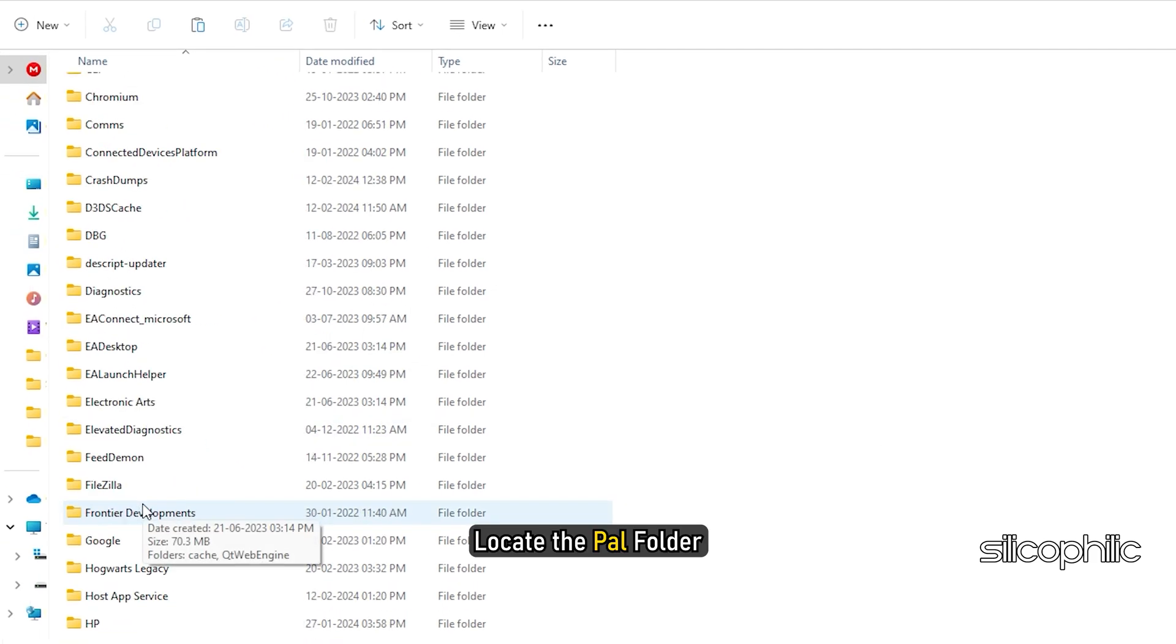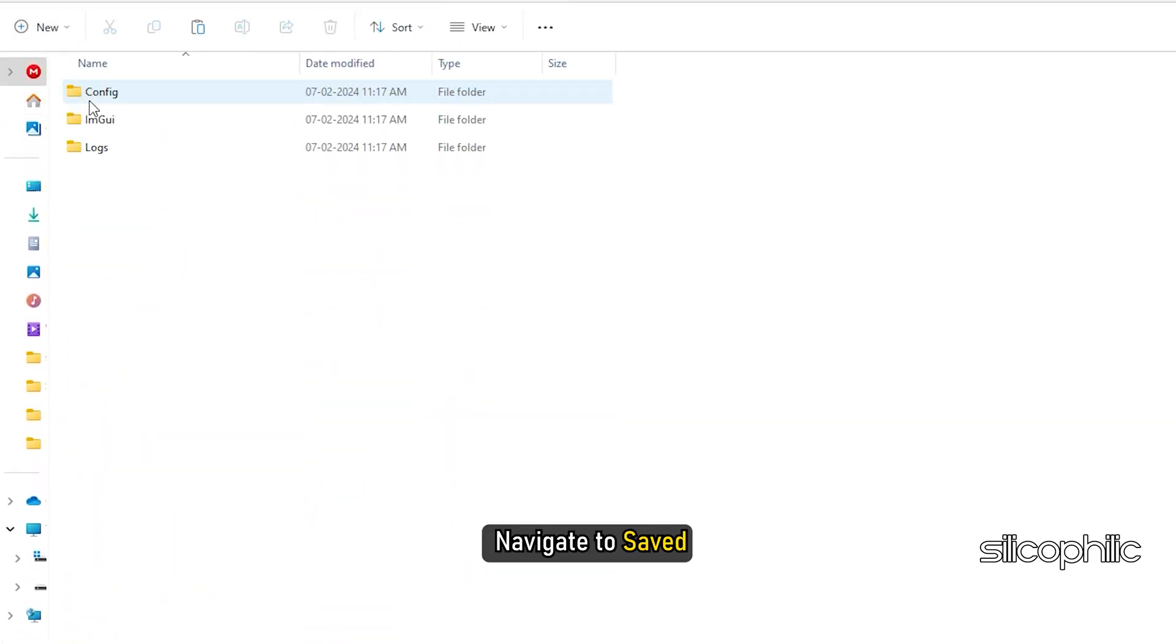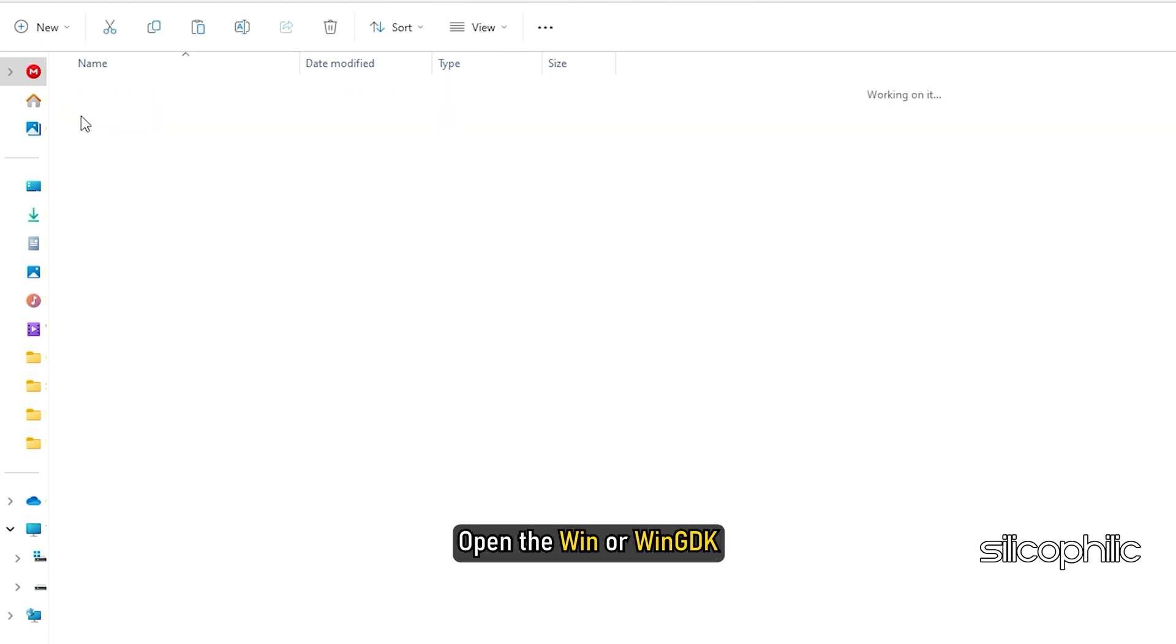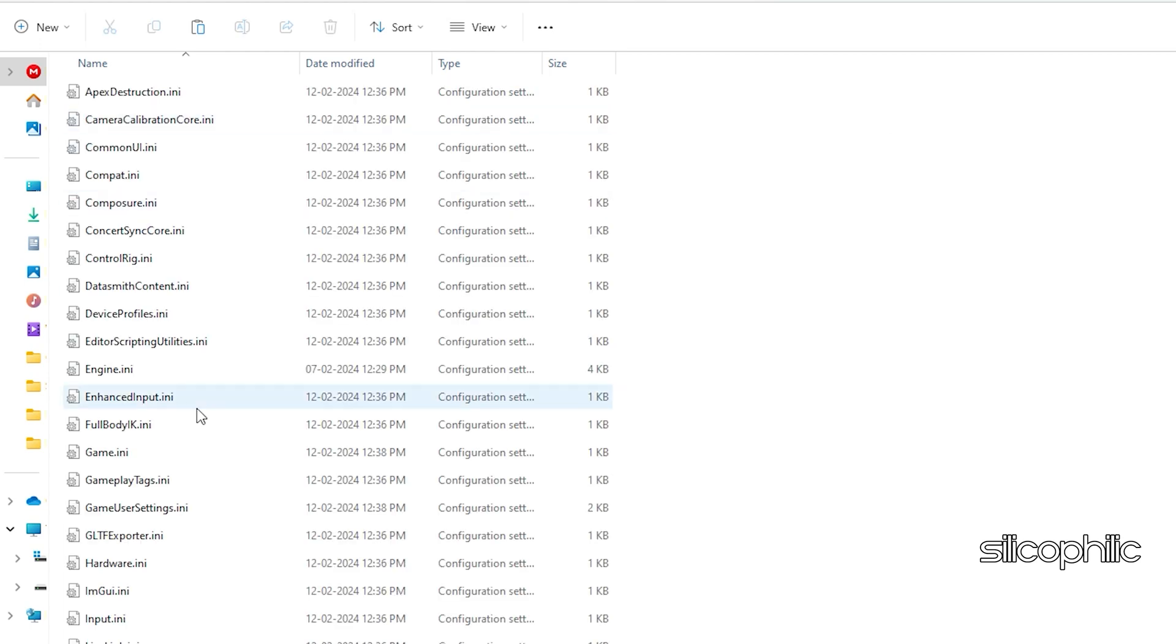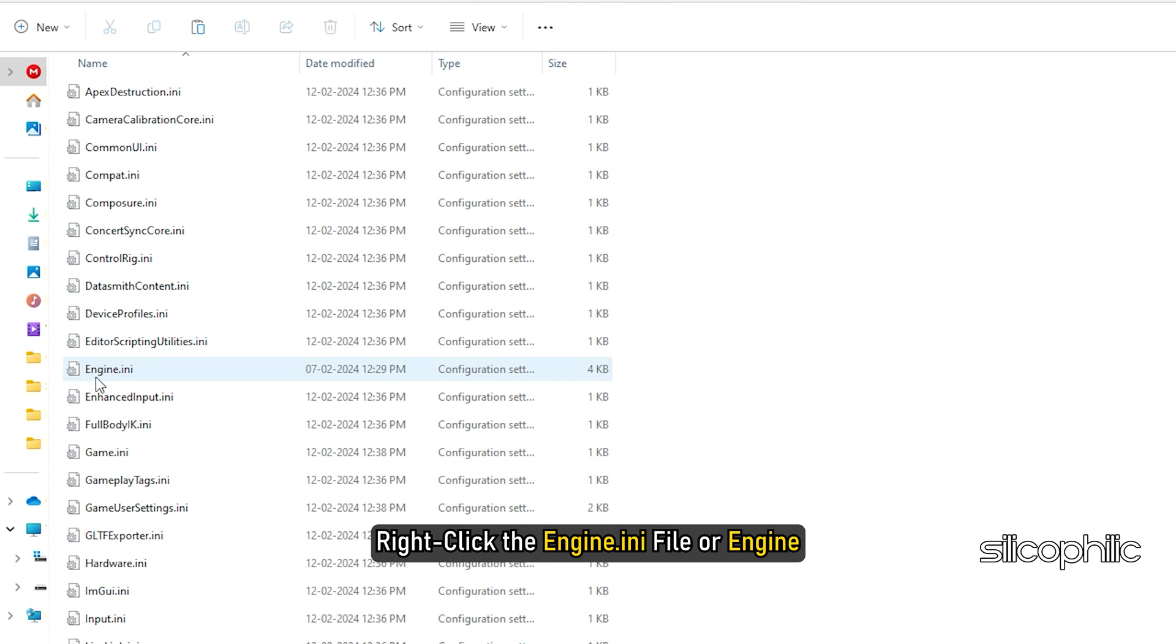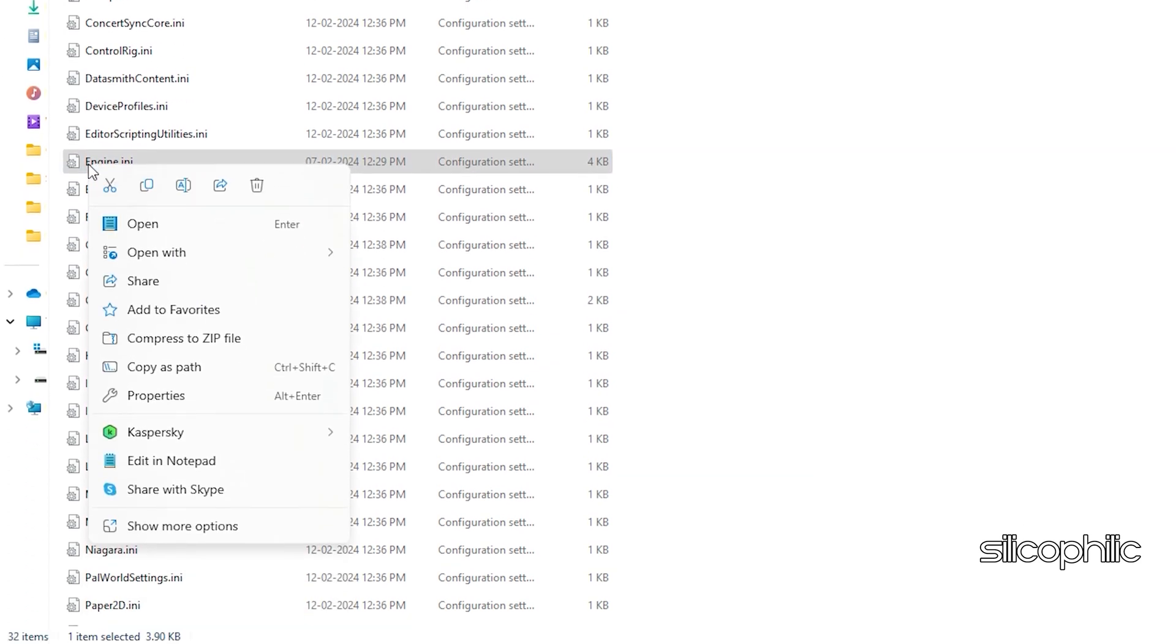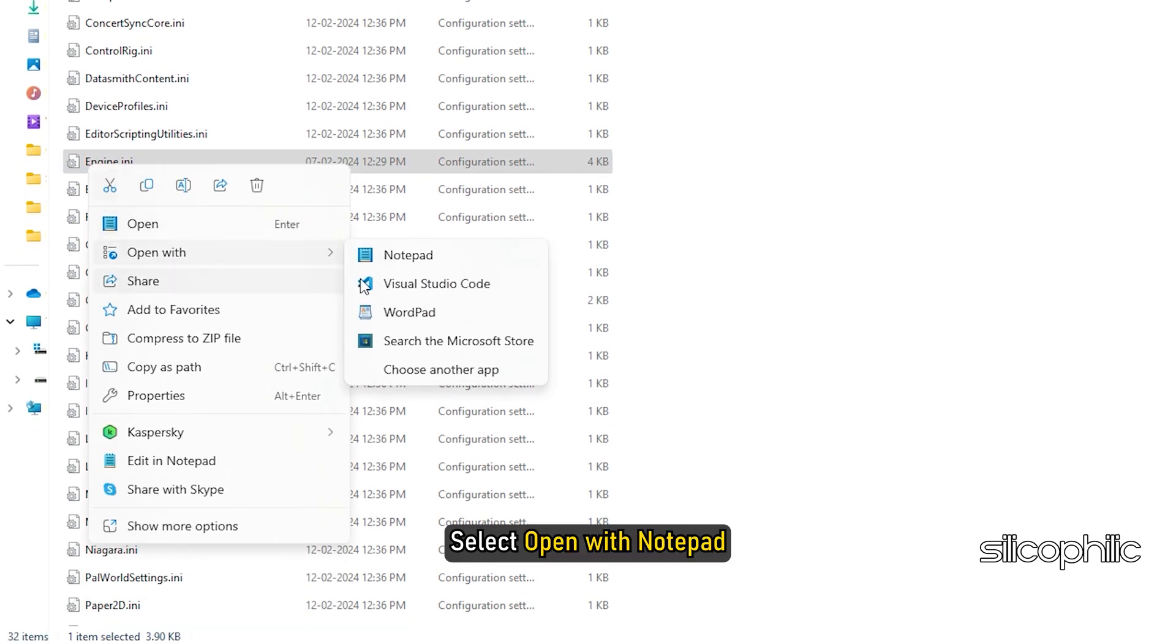Locate the PAL folder. Once you have opened the PAL folder, navigate to Saved, then open Config, then open the Win or WinGDK folder. Right-click the engine.ini file and select Open with Notepad.